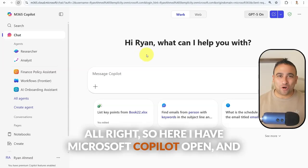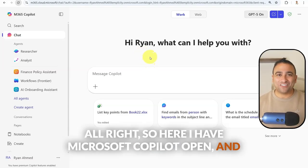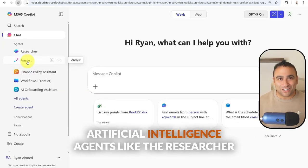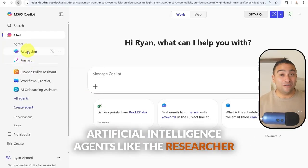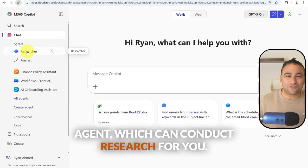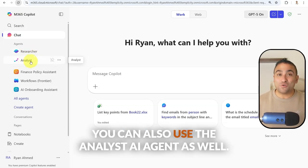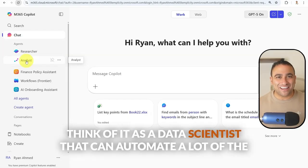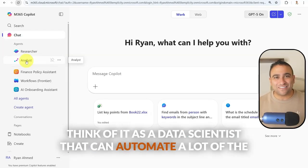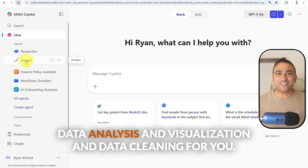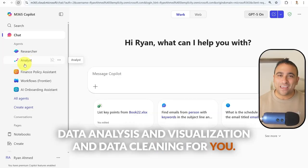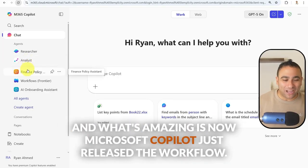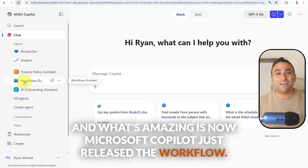Here I have Microsoft Copilot open, and on the left-hand side you have the ability to use existing AI agents, like the researcher agent which can conduct research for you. You can also use the analyst AI agent — think of it as a data scientist that can automate a lot of the data analysis, visualization, and data cleaning for you. And what's amazing is now Microsoft Copilot just released the workflow agent.